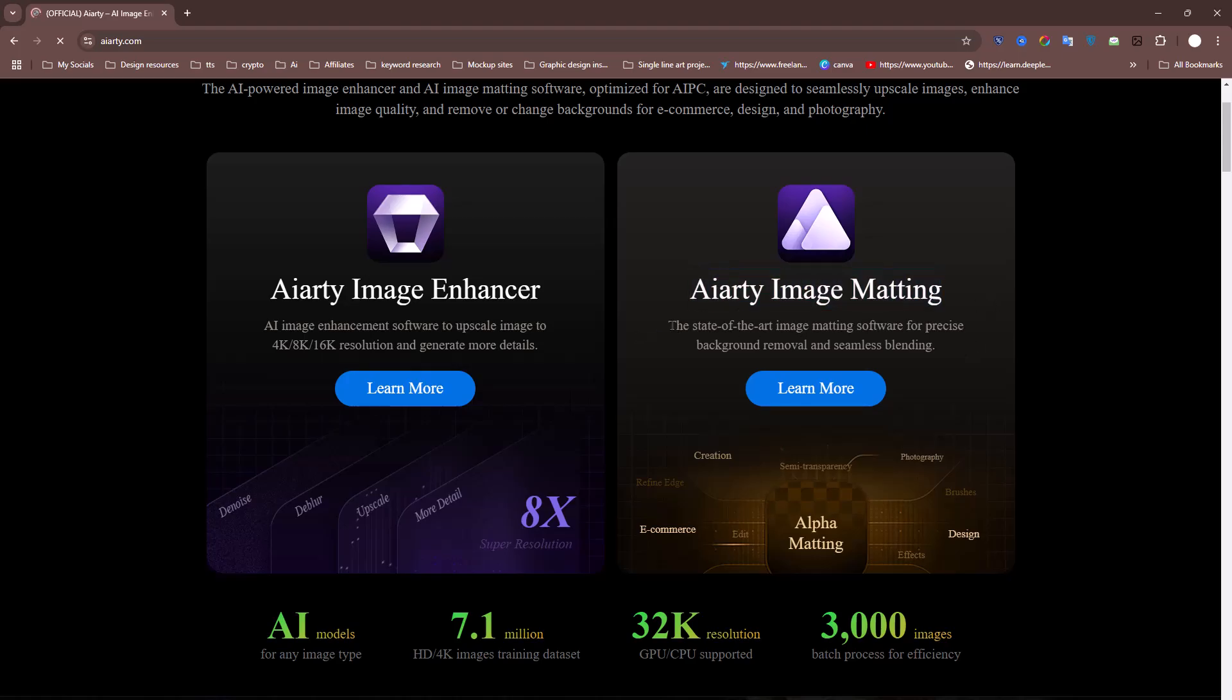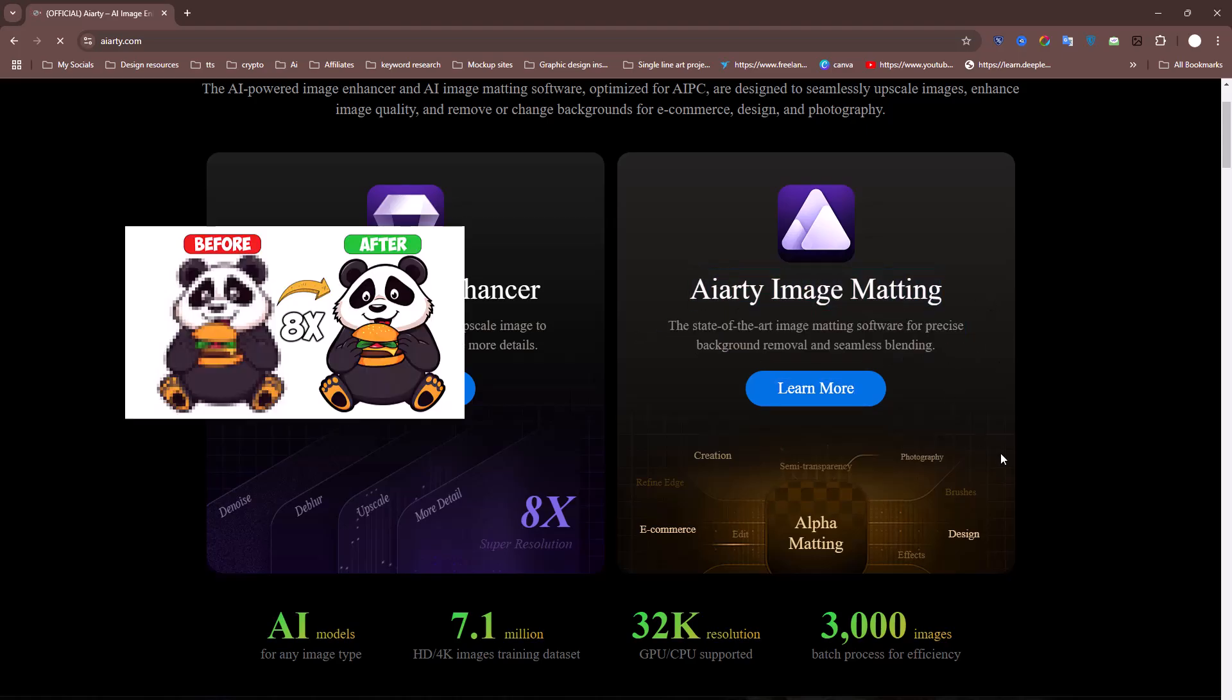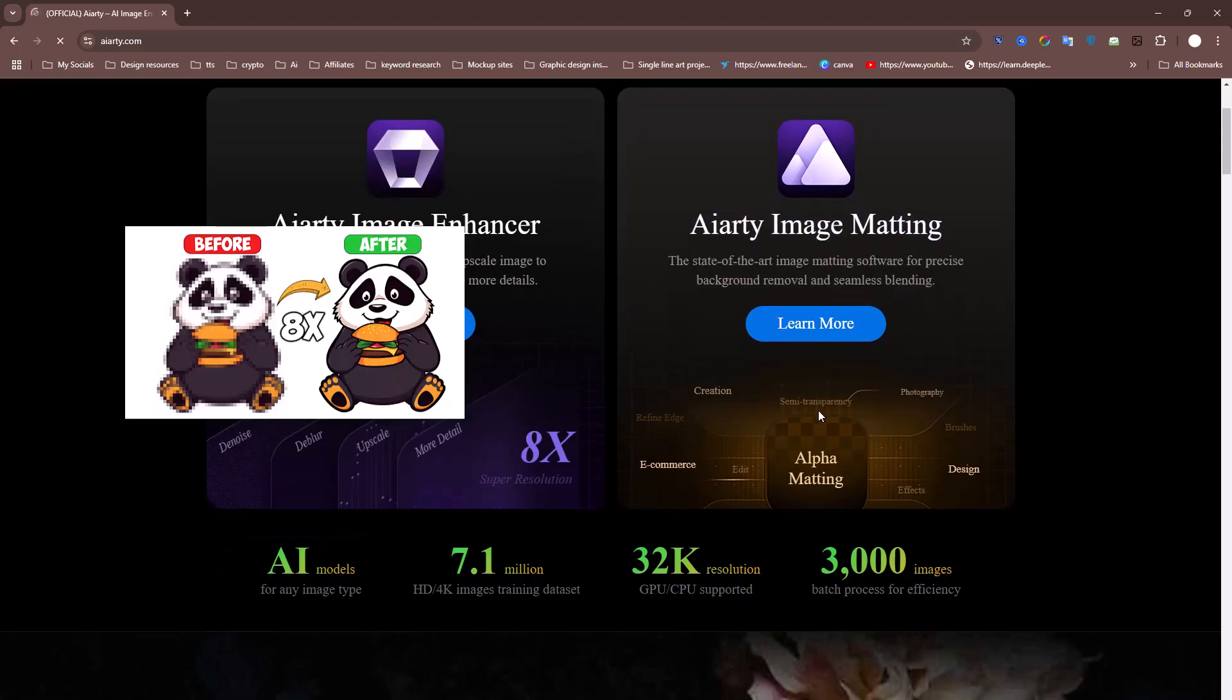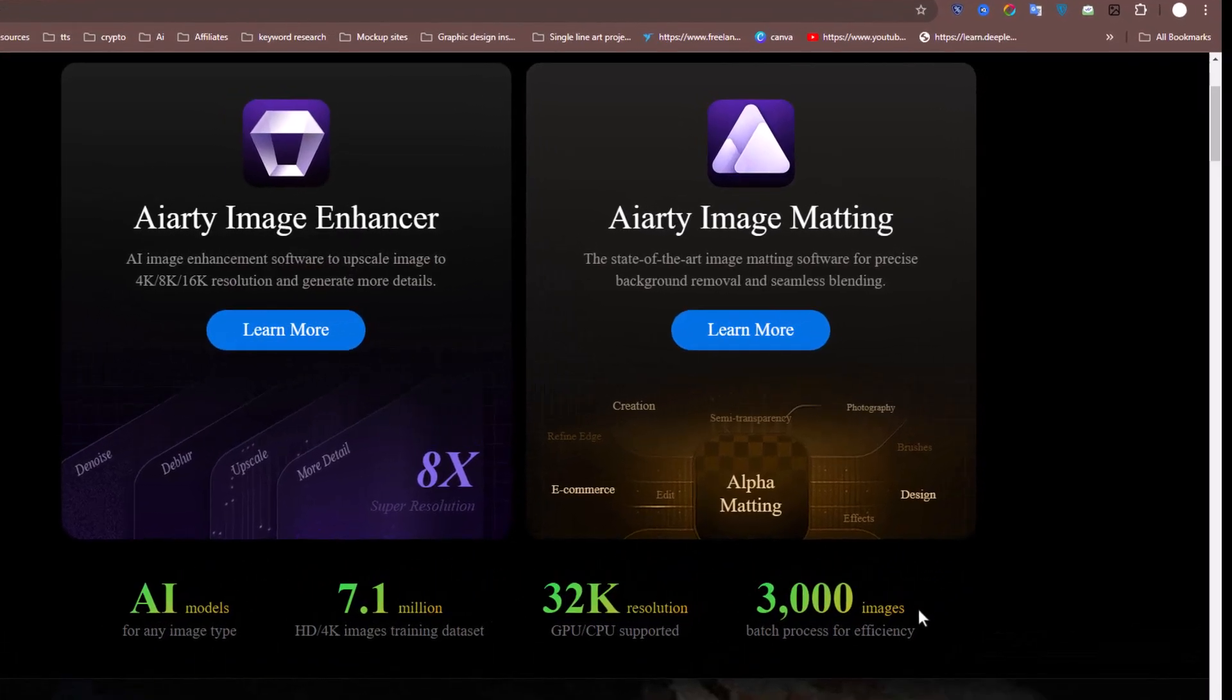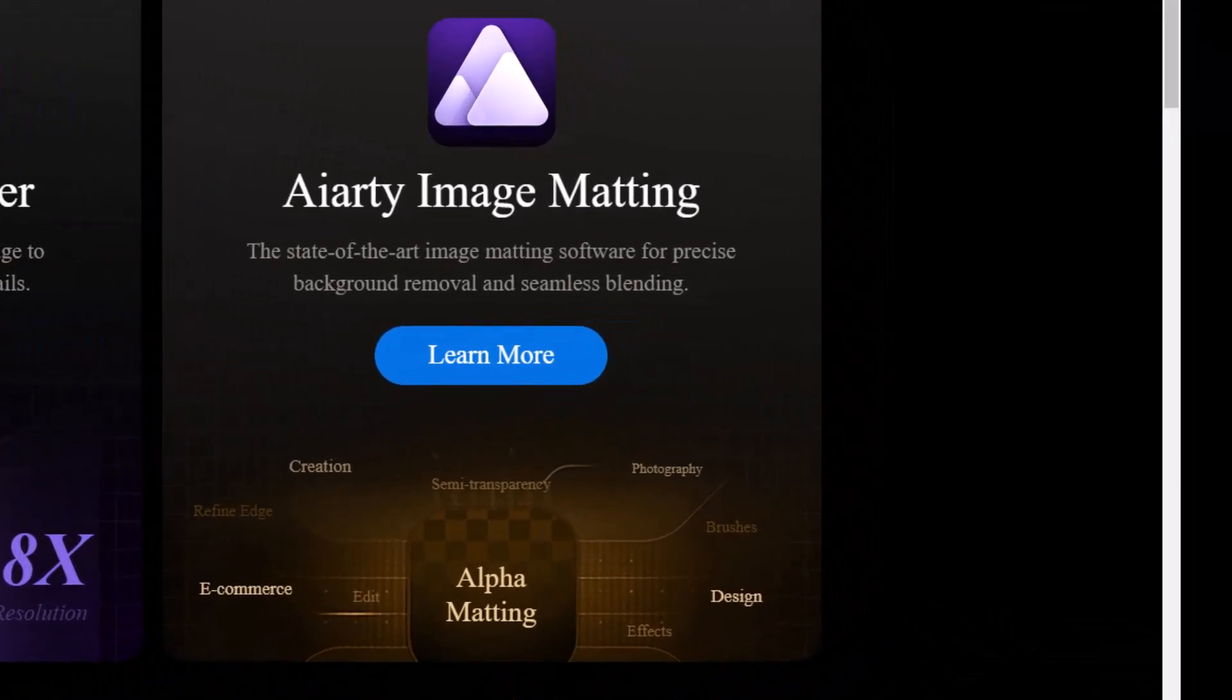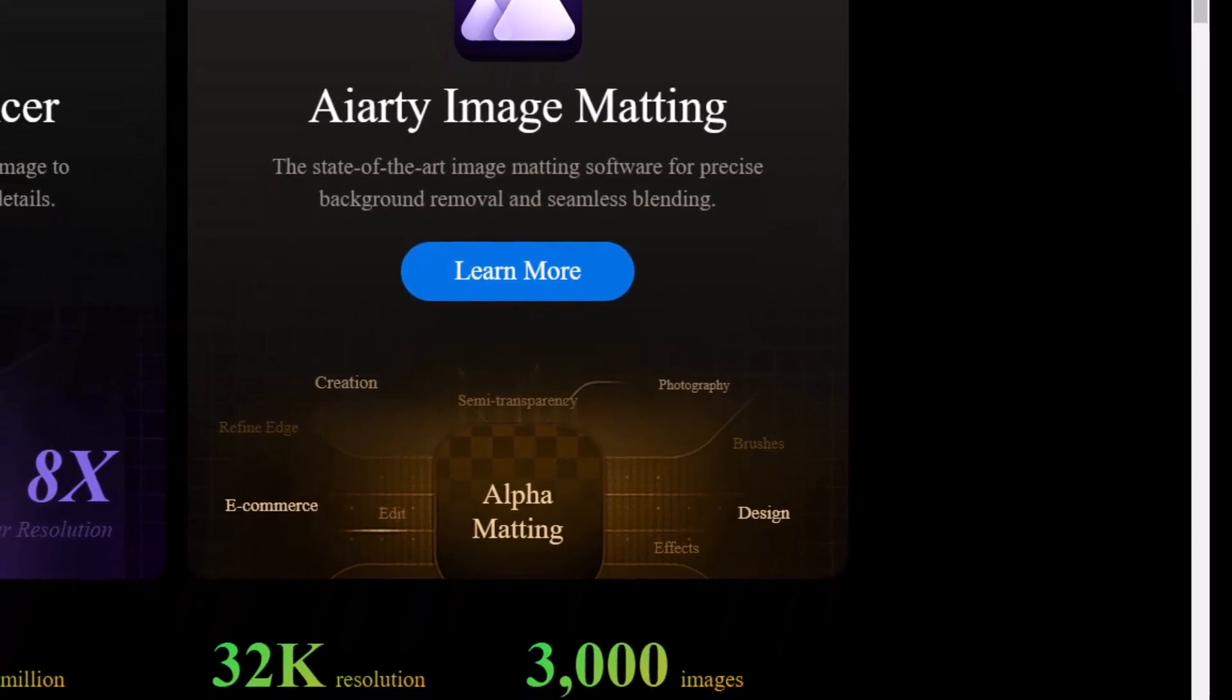I've already covered the image enhancer in a previous video. If you missed it, be sure to check that out. Today, though, we're laser-focused on the Image Matting Tool, which is designed for precise background removal.